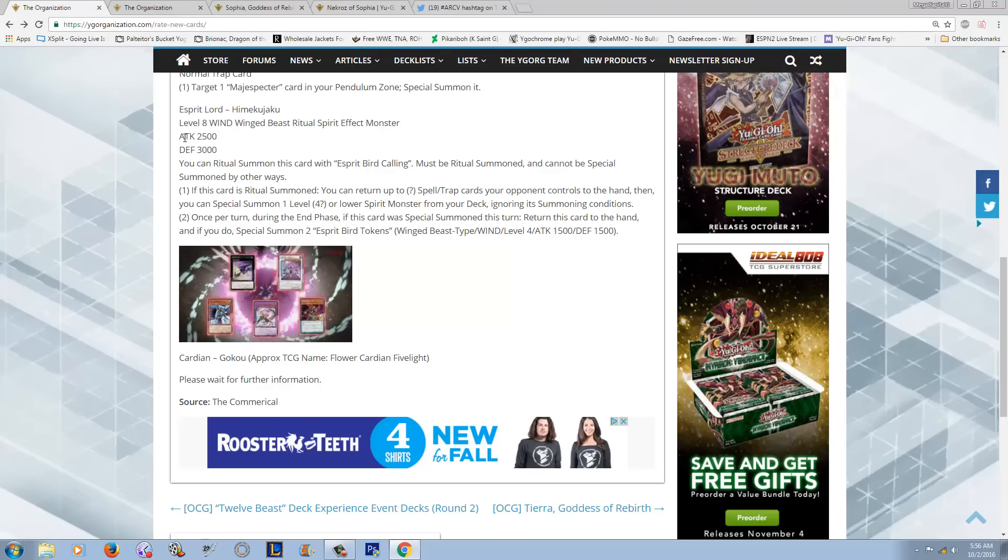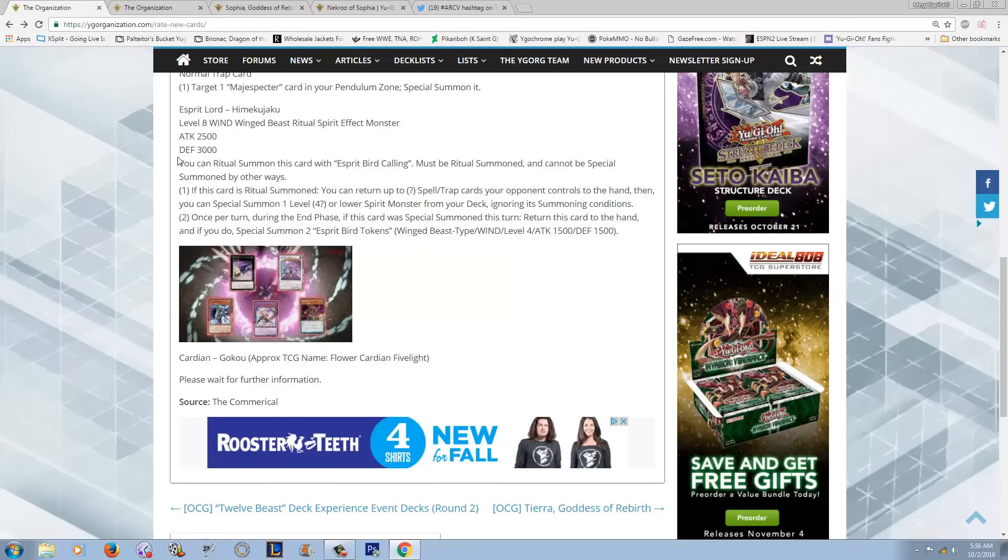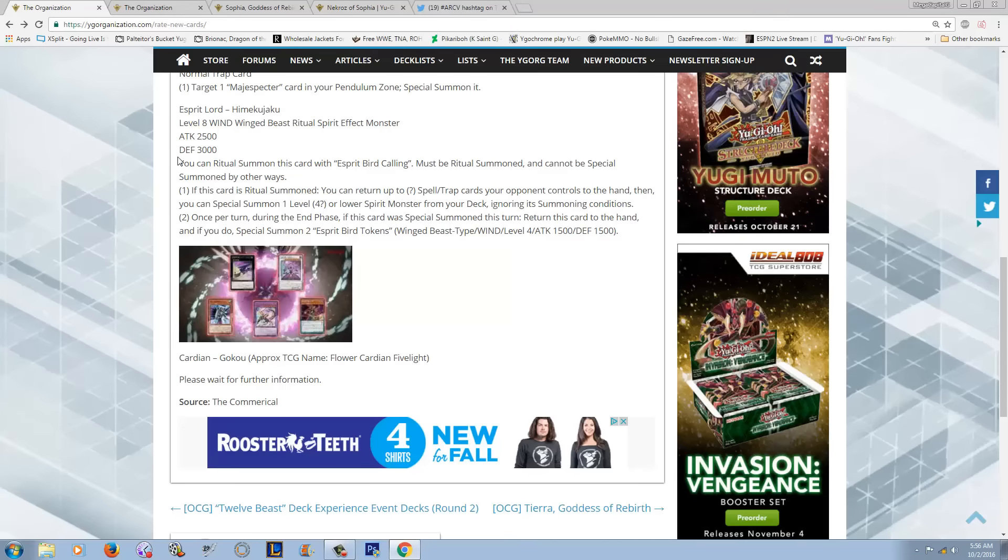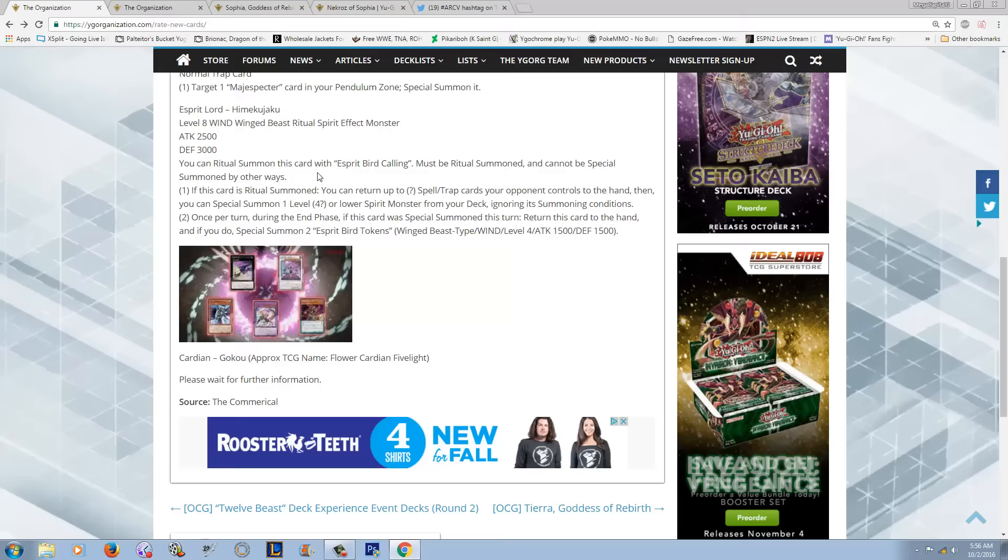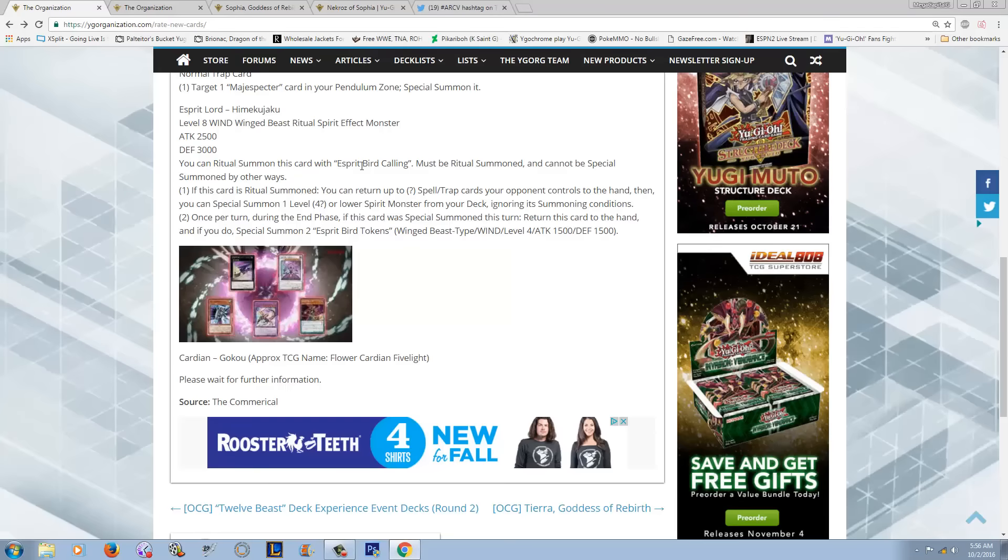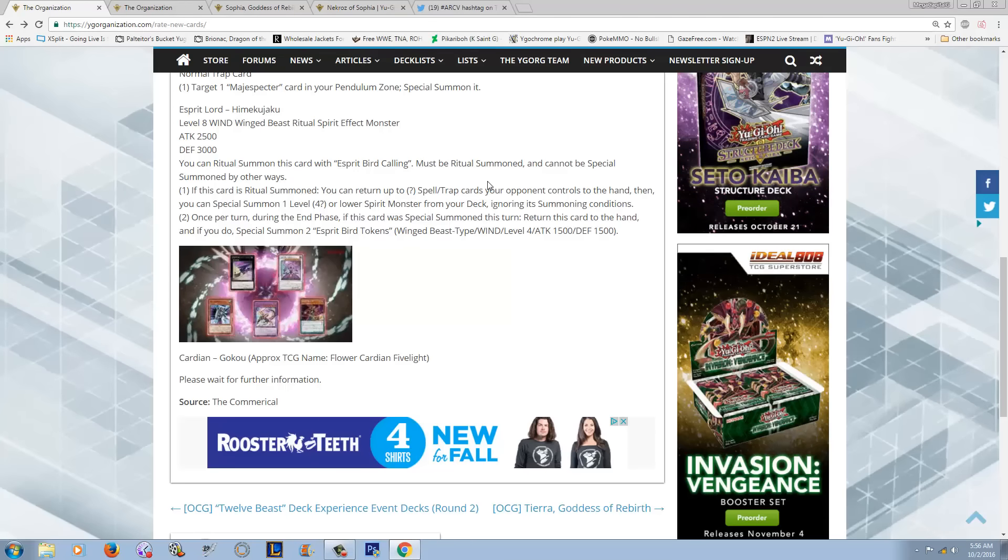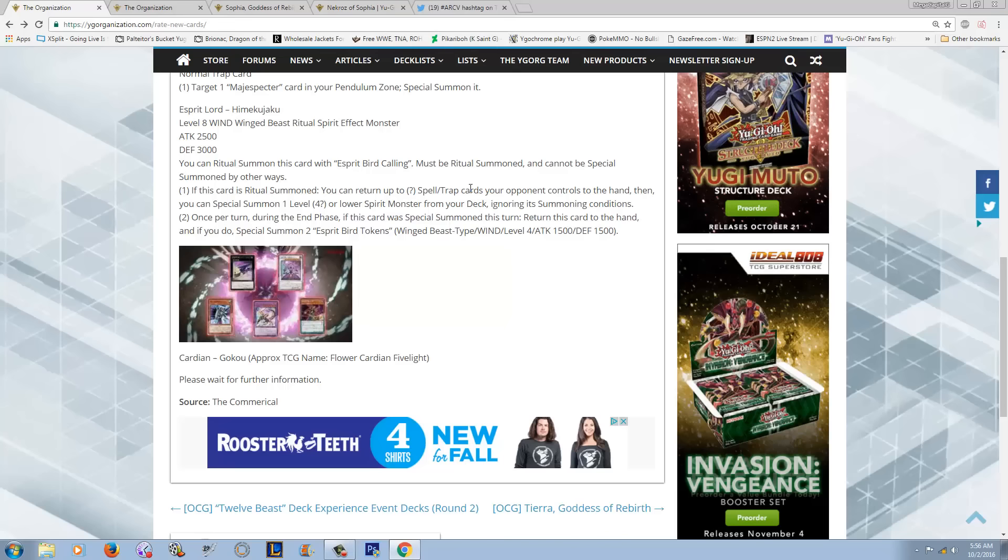2,500 attack, 3,000 defense. That's a pretty good stat line for a level 8 monster. It's basically similar to Stardust Dragon. You'd wish that you had 3,000 attack, but I guess. Can be Ritual Summoned with Spirit Bird Calling. Must be Ritual Summoned, cannot be Special Summoned by any other ways. So if it dies, you're not going to be able to Soul Charge it or Call of the Haunted or anything like that.